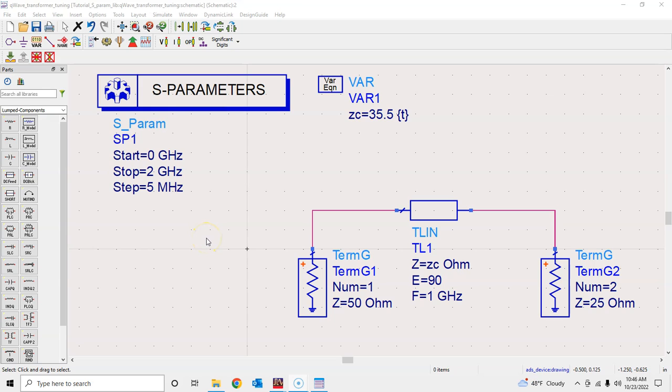Hello everyone, welcome back. In this tutorial we will continue with this simple example of a quarter-wavelength transformer and we will learn about the optimization process.